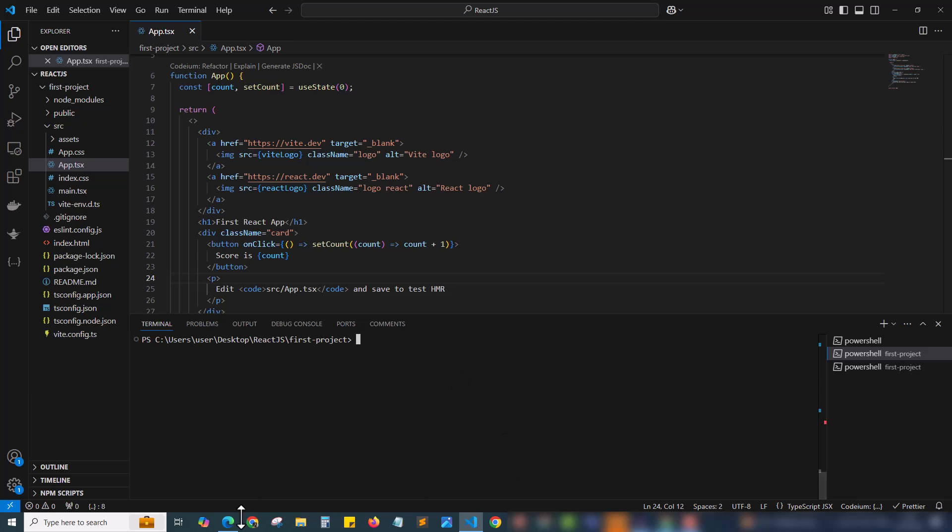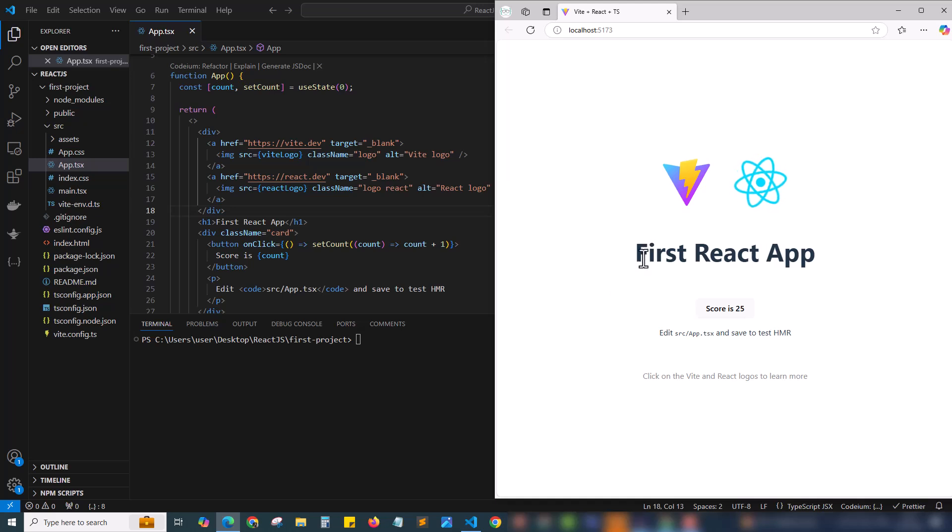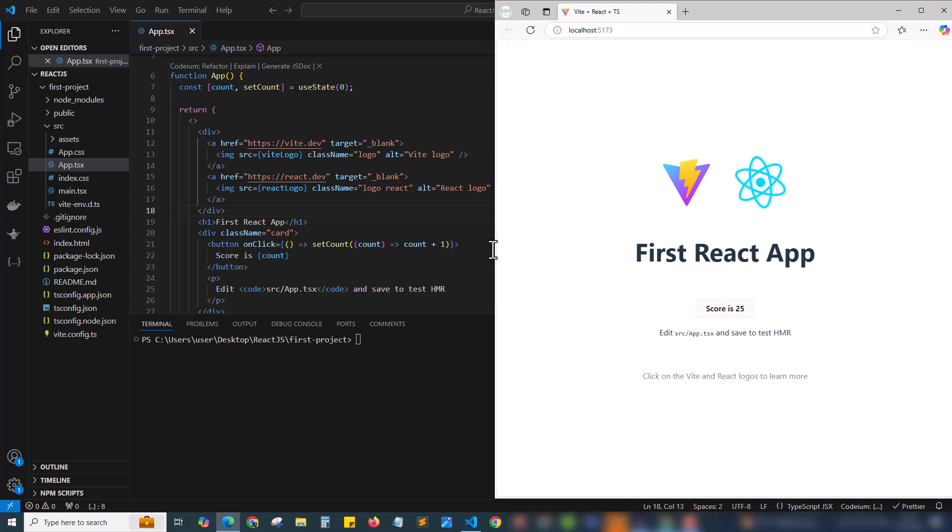Tailwind is basically for styling. If I open the browser, in the previous video we made changes like changing the title to first react app and score is 25. Now let's clean up the project.